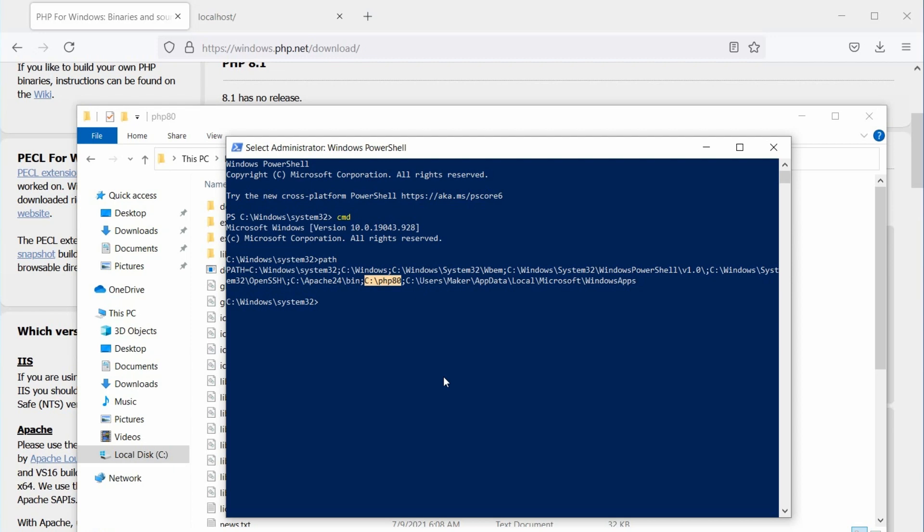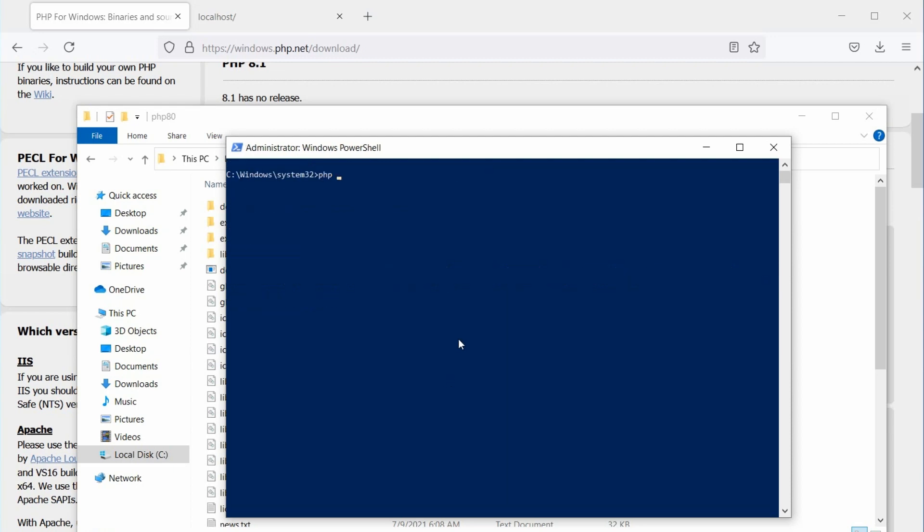Now, let's see if PHP is working. In the command window, type PHP space minus V and hit enter. If everything is good, this will display the current PHP version.